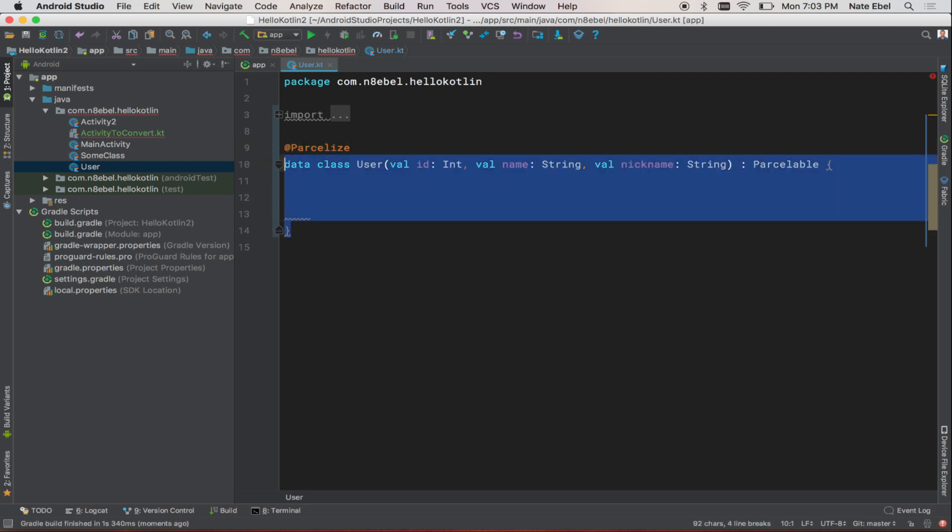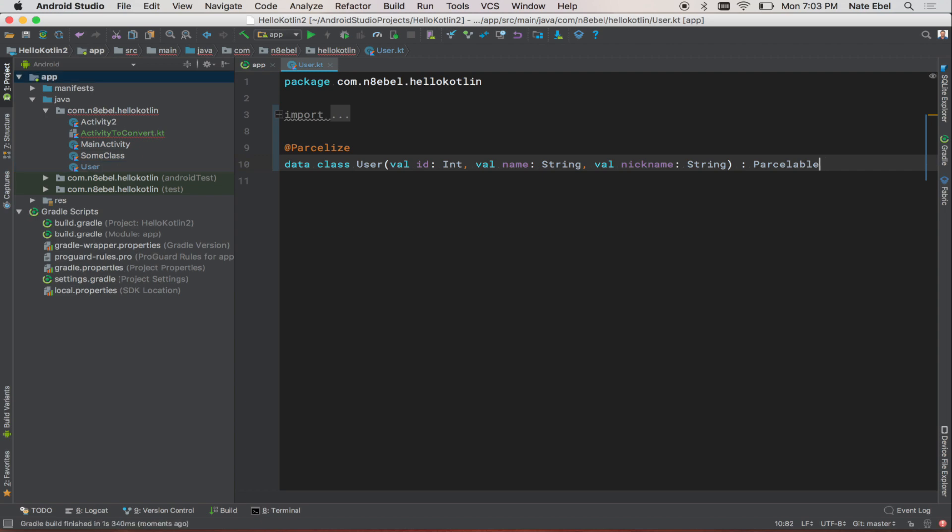And with that, our Kotlin user class is now two lines of code.